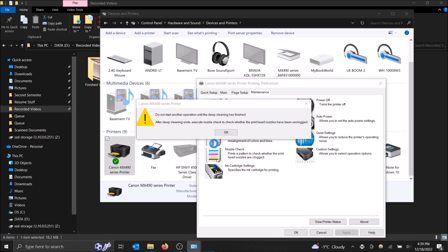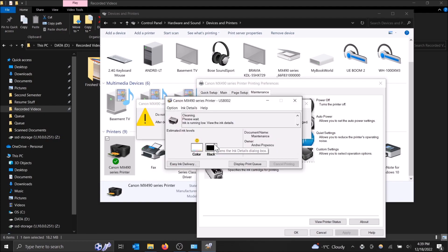And it's going to tell you do not start another operation. So don't try and print something while this is happening. Let your printer just do its thing here. Let it finish this operation and then you can start trying to print things. But what's going to happen is it's going to run this deep cleaning and then it's going to ask if you want to print a test page. I recommend you print the test page because otherwise you can't tell if it did its job or not.